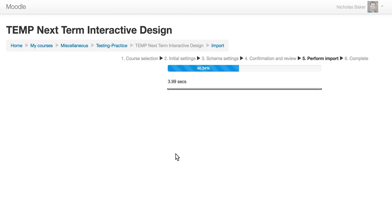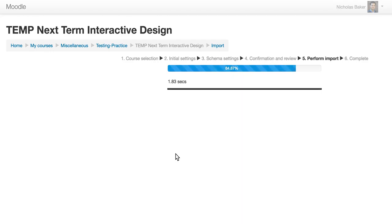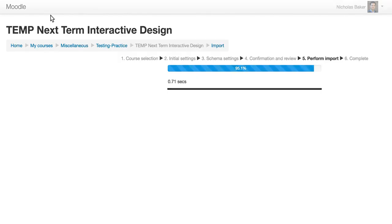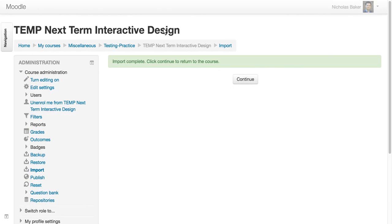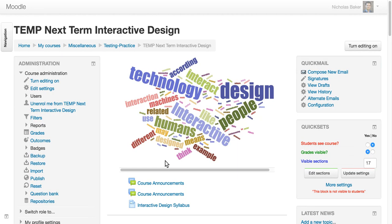Usually goes pretty quickly. And with any luck, we should see all of my old course materials arrive in my new temp course. So I say continue. And here we are.